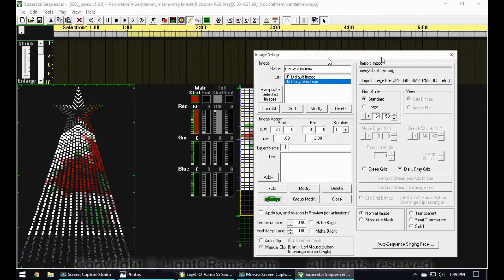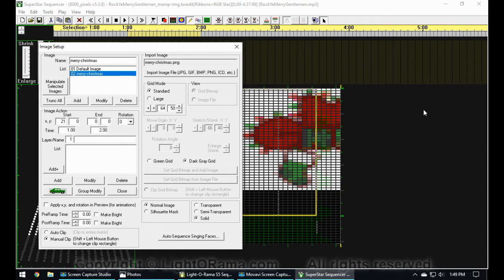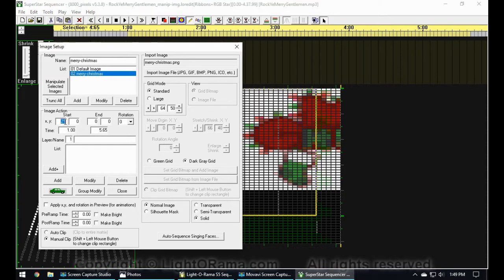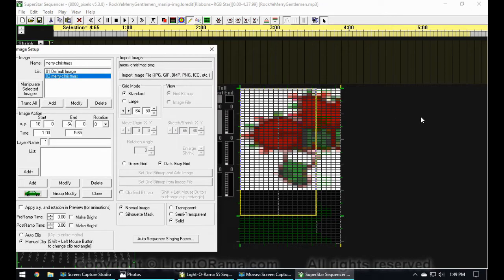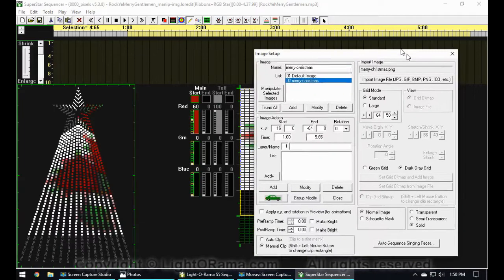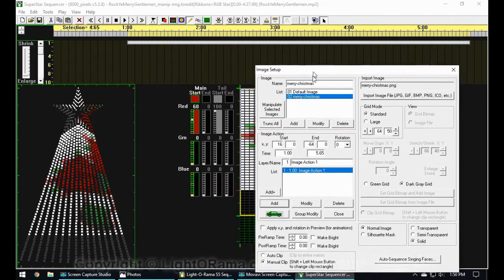I want the image to move from all the way to the right to all the way to the left. First I'm going to select about five and a half seconds. Instead of the start position being 21 — just on the other side of the star — I want it to be 16, so the picture starts right on the other side of our 16 CCRs. To move the whole picture over, the end needs to be negative 64, since the image is 64 pixels wide, so it will move all the way over with the left side at negative 64. Now that's all set up, I'll say Add.